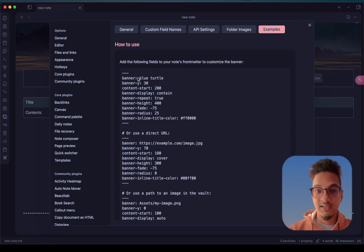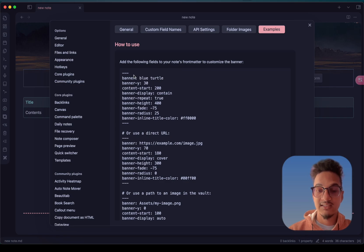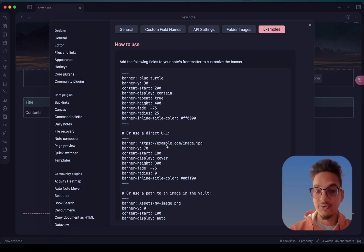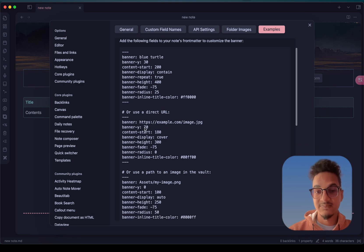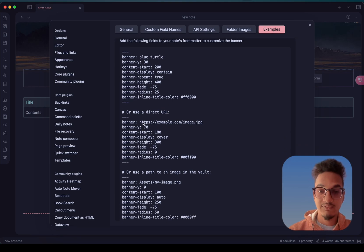You can use keywords in the banner in order to get different kinds of images, or you can directly specify a link from the web to add that particular banner.